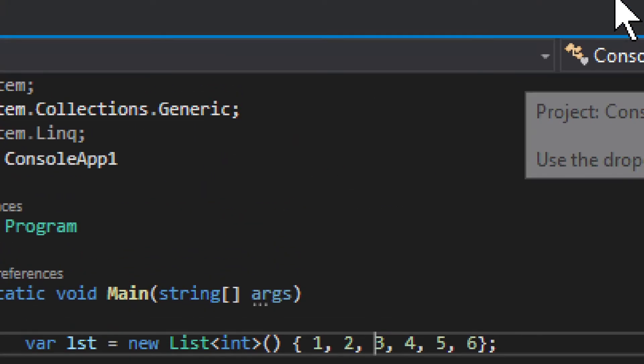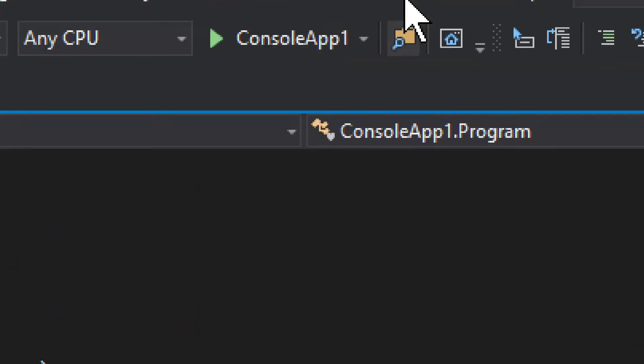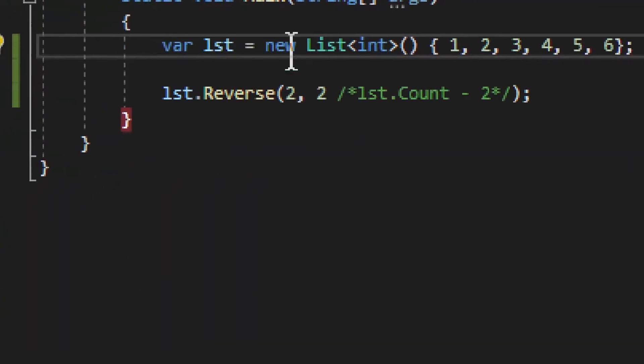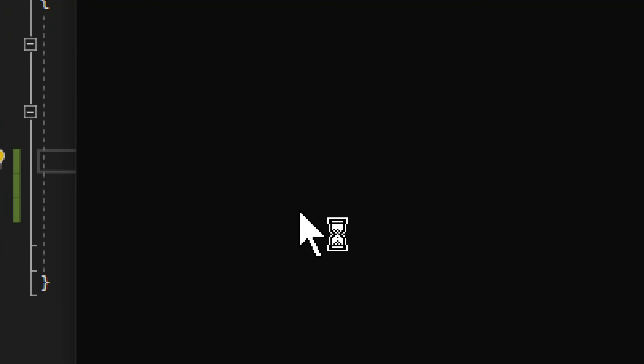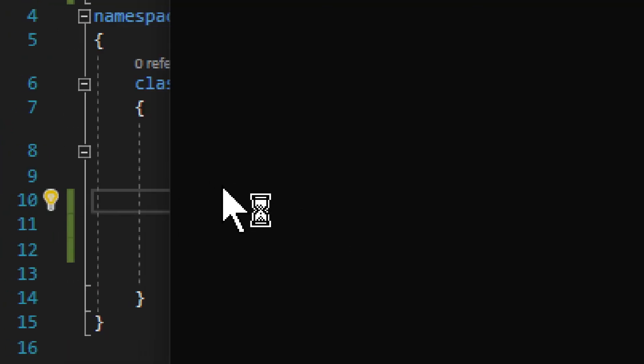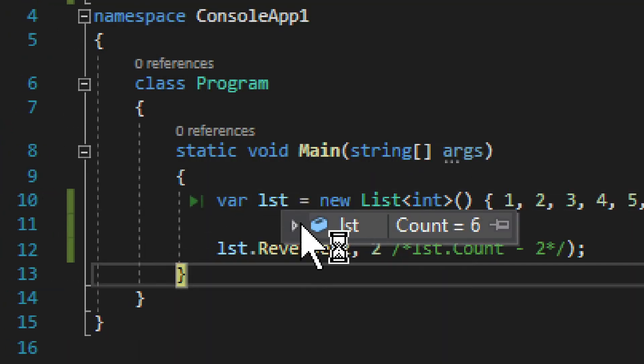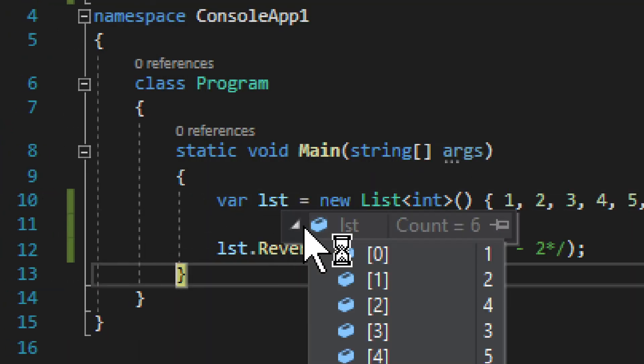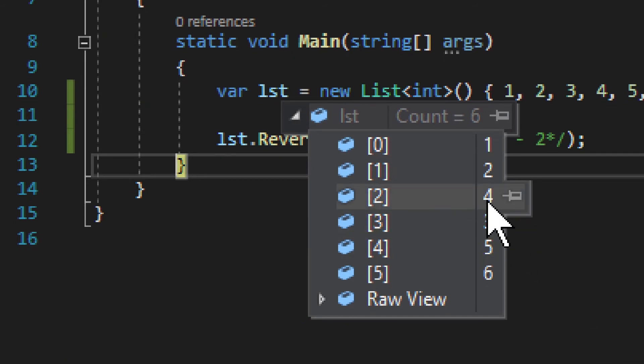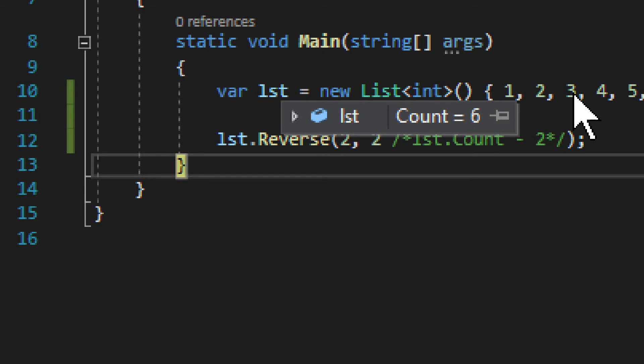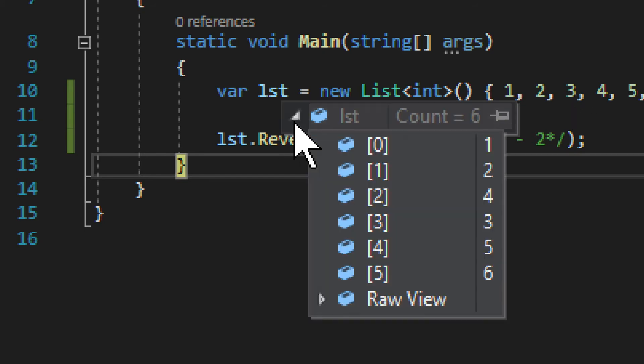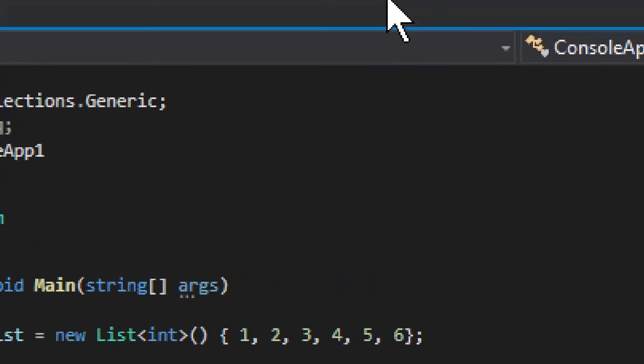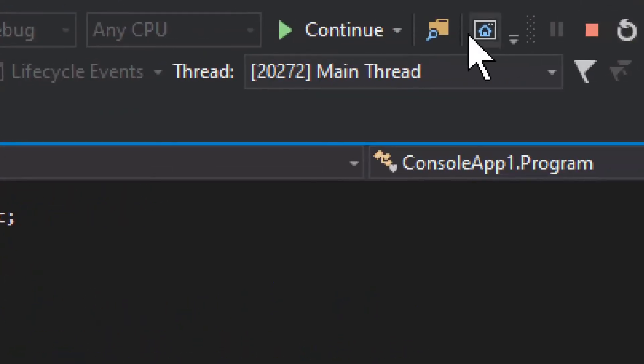Now we can actually run it just to make sure we know what it does exactly. We have, right here, we have four and three. We used to have three, four, as you can see here, but now we have four and three reversed.